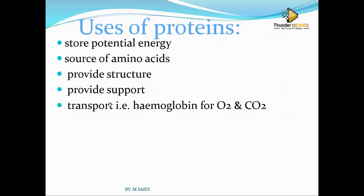Transport is very important for proteins. For example, hemoglobin is the red substance found in blood — it is the substance which makes blood red. It does not necessarily mean all blood is red; insects have blood but it is not red, because they lack hemoglobin. Hemoglobin is very important in transporting oxygen and carbon dioxide in the body. So proteins can be used as a means of transport.